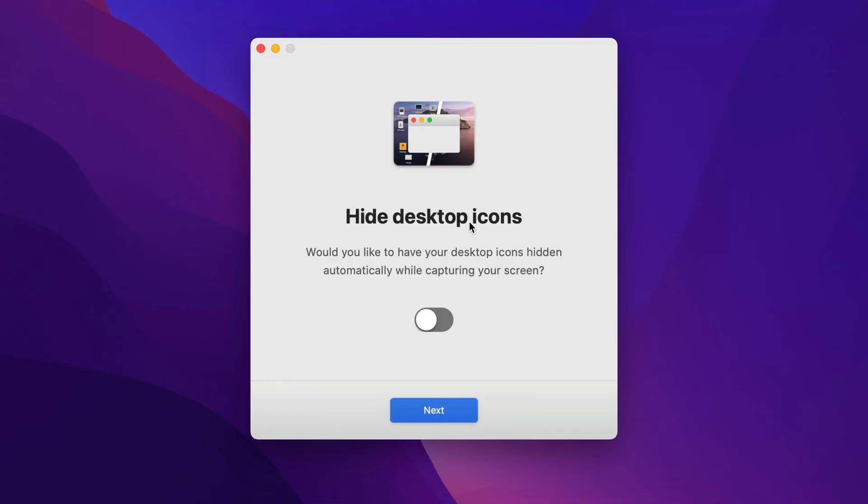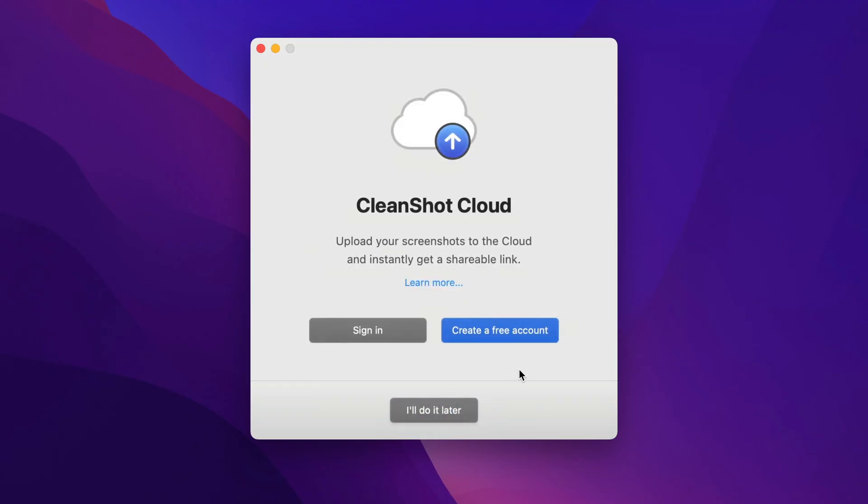Would you like to hide desktop icons when you take a screenshot? I love this feature because I can have a messy desktop if I want, but when I take screenshots, everything looks pristine, so I always turn this on.